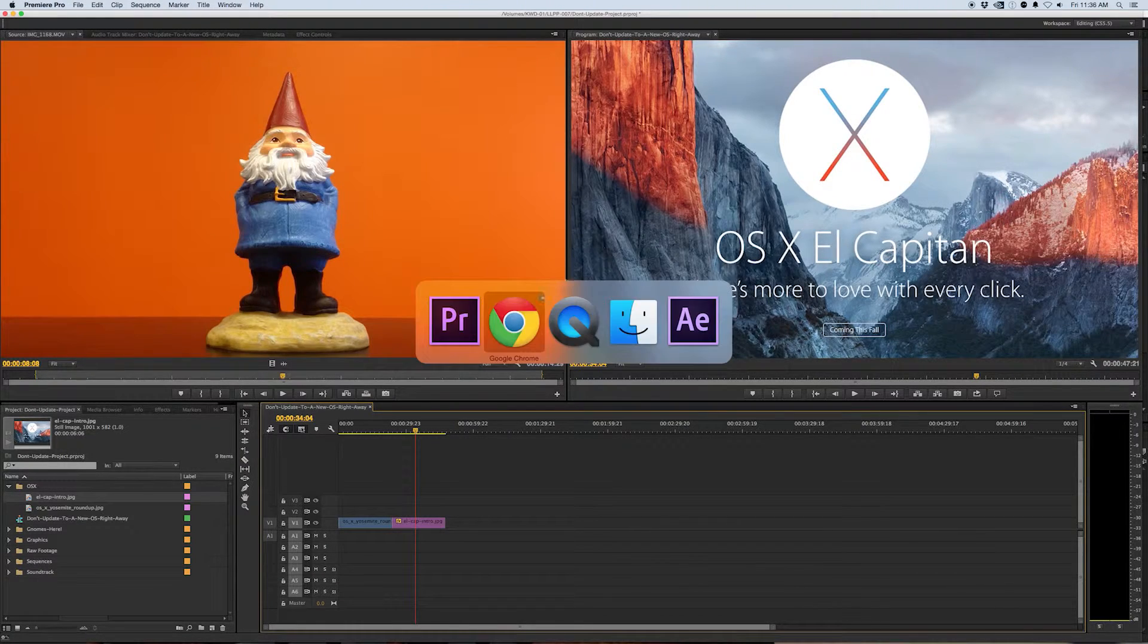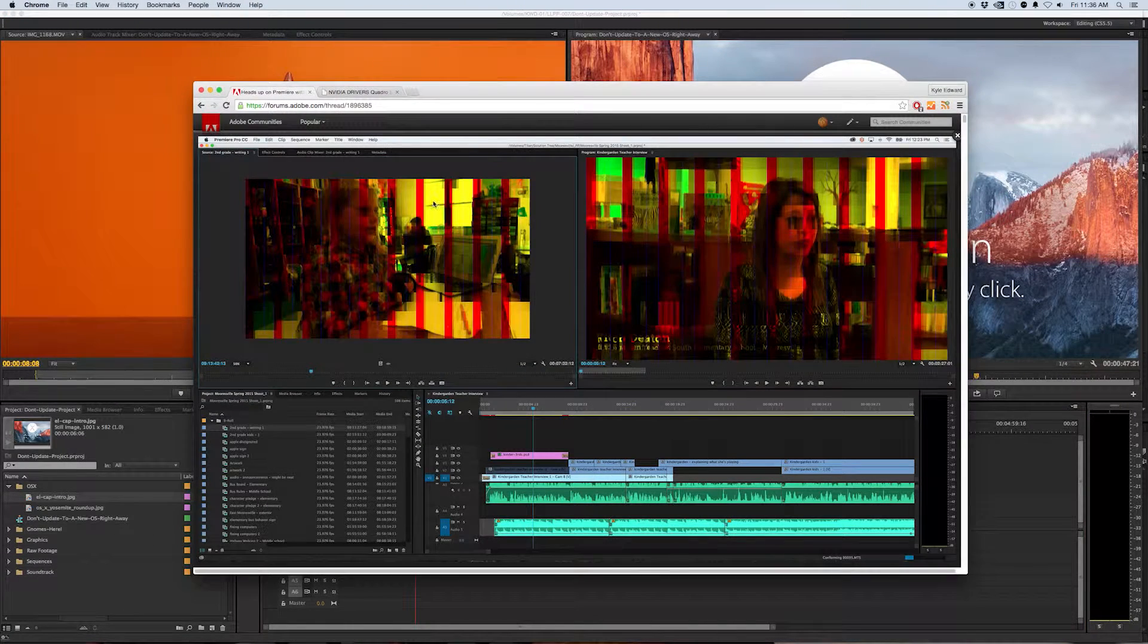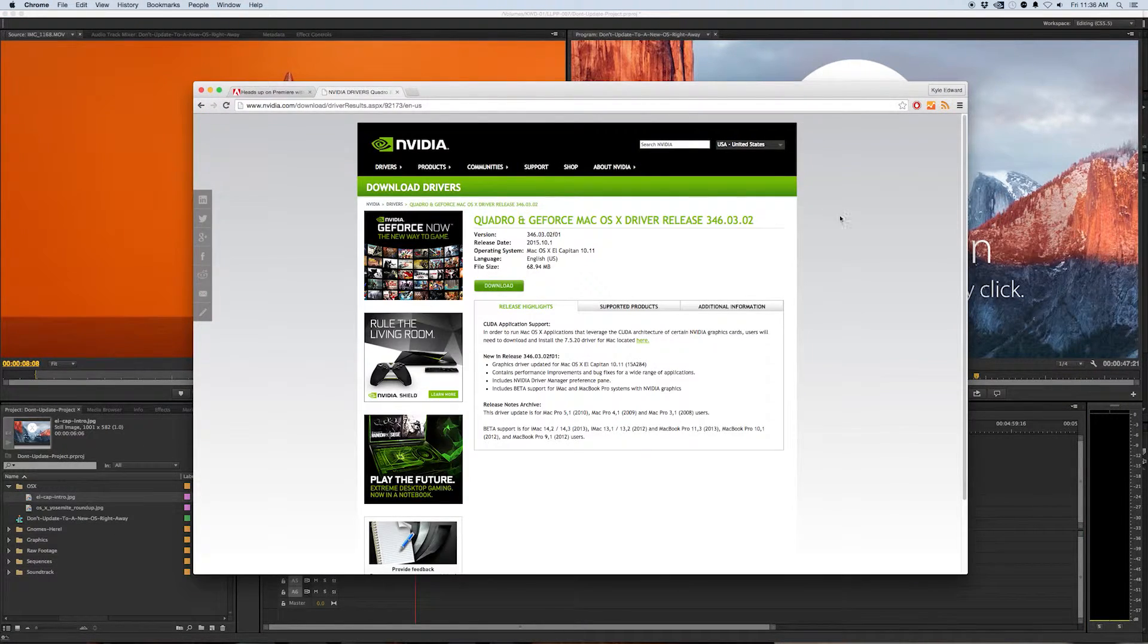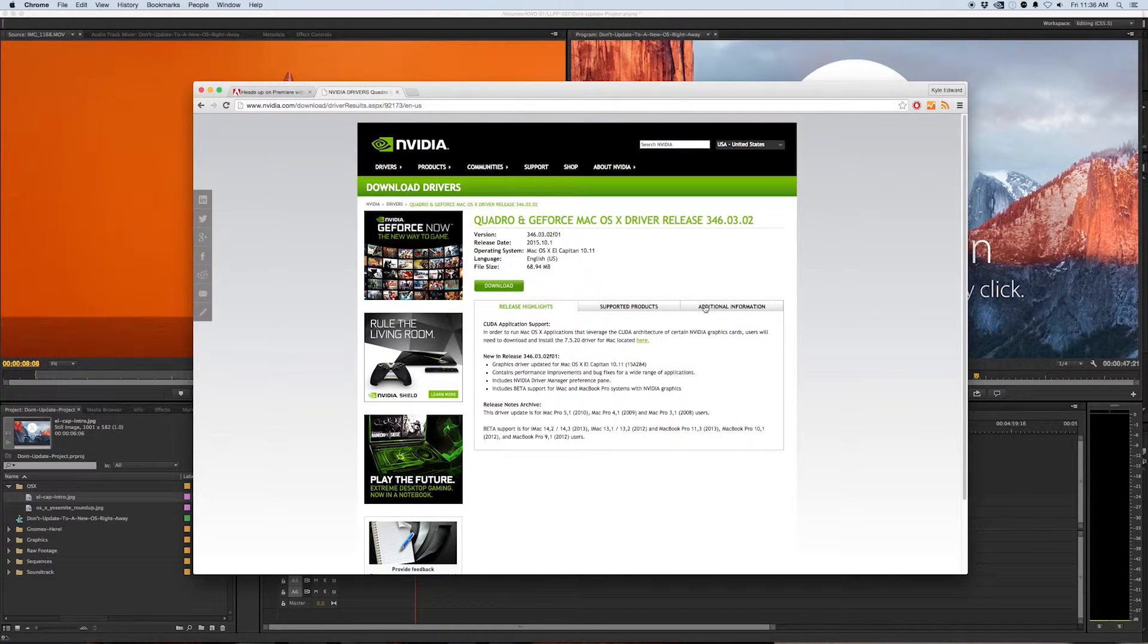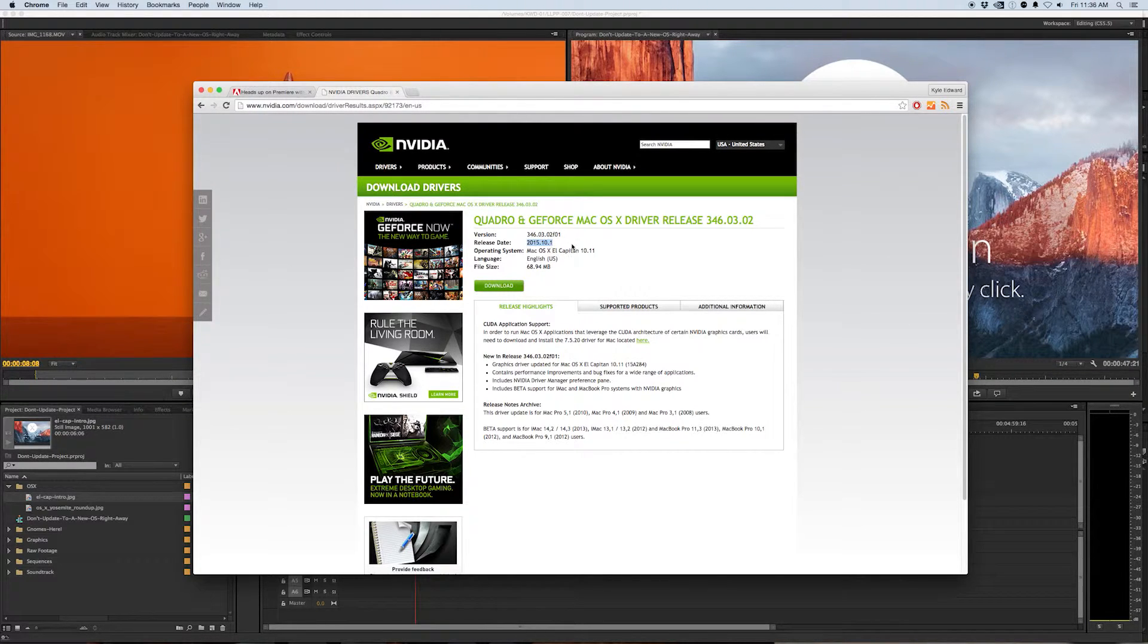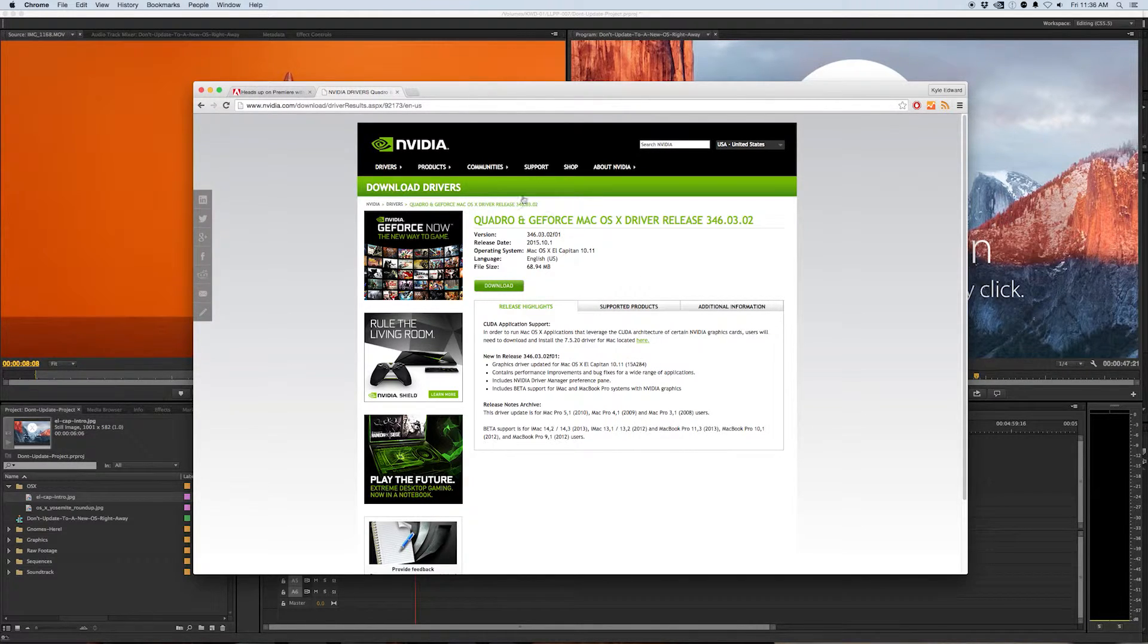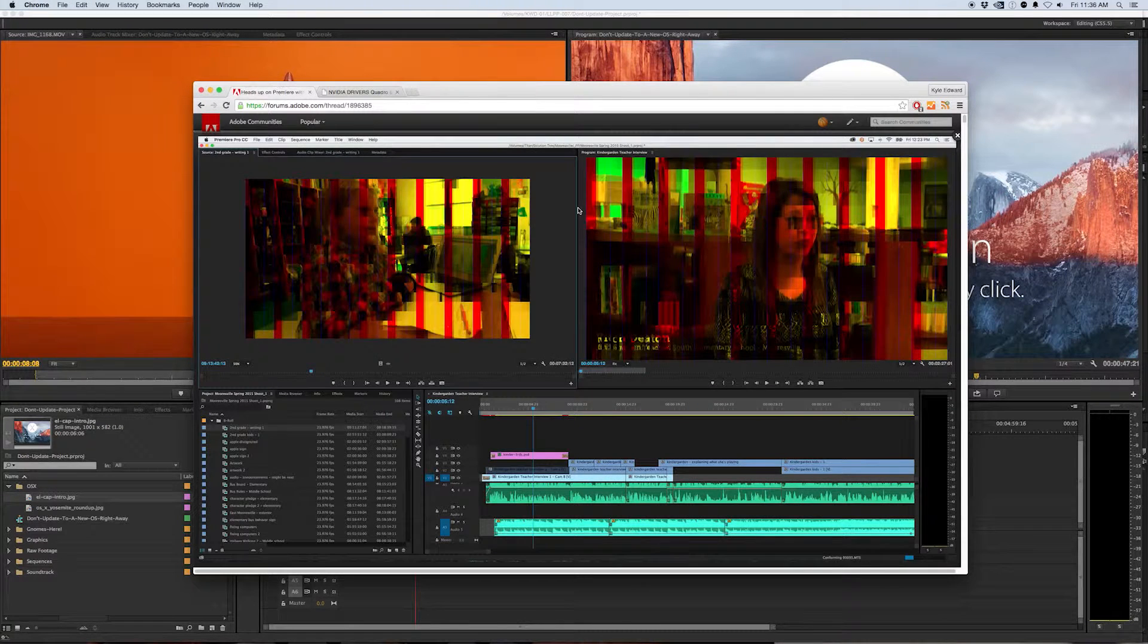You can see here that just on October 1st Nvidia sent out a new graphics driver to hopefully fix this issue. Now I don't know if this has fixed it or not but why be the one that's basically the guinea pig for the rest of the community. Let someone else do that. Let the early adopters do that. Just sit back.